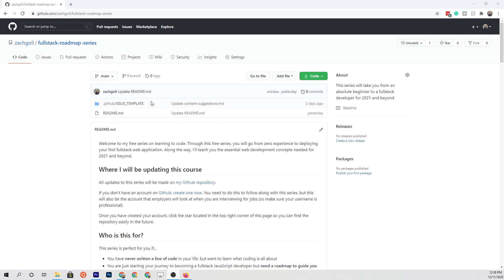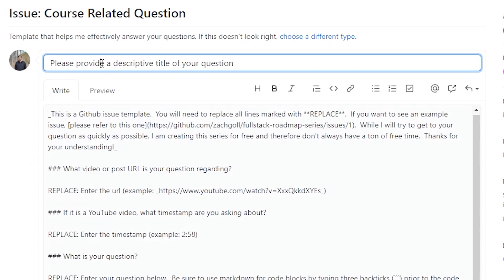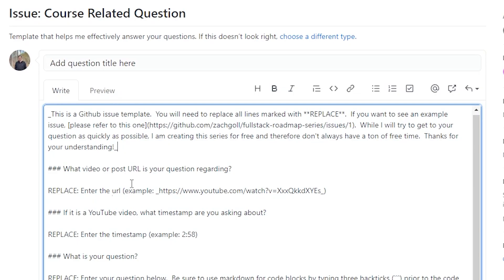I realized I forgot to mention something important: as you go through this lesson series and have questions, the GitHub repo is also where you'll ask those questions. Go to the issues tab, open a new issue, follow the template I've set up — which includes adding a video timestamp and a description of your question — and I'll try to get to as many of those as I can along the way.